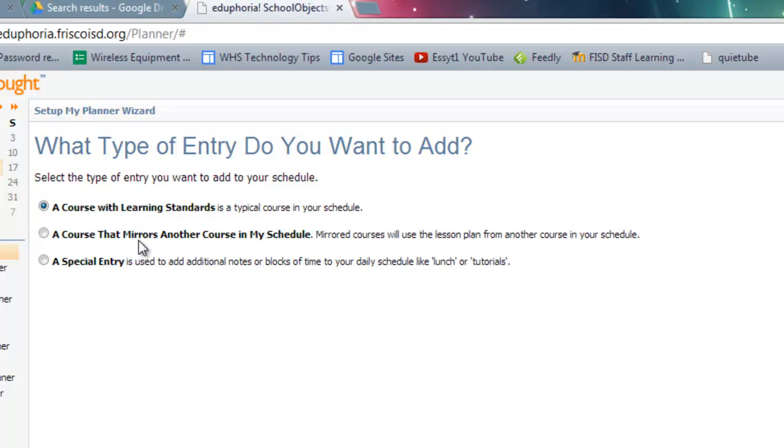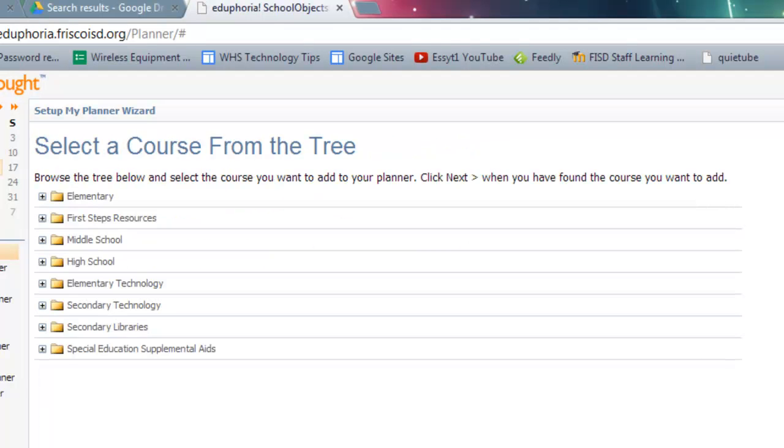A course that mirrors another course in My Schedule, you may only want to use that on the second day in the schedule, which may be a B Day. And what that will do is just save you some typing. And the third option will be a special entry. So it's an A Day, so I'm going to pick a course with learning standards. And click on Next.